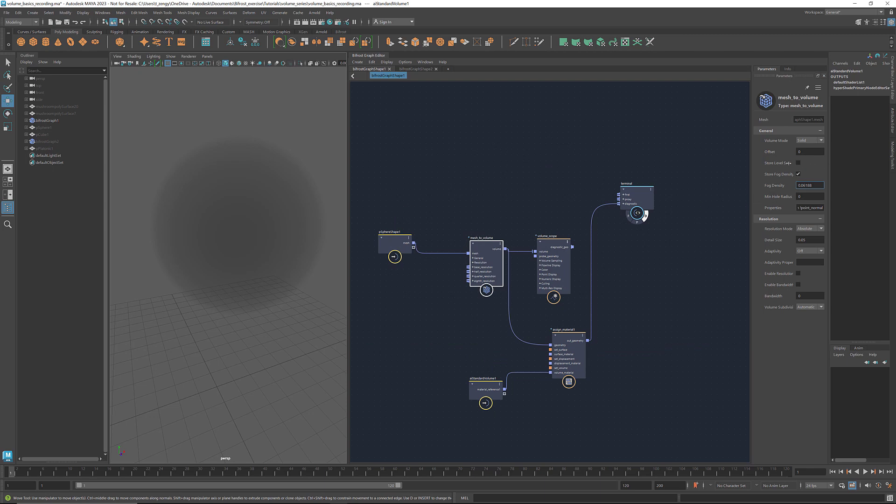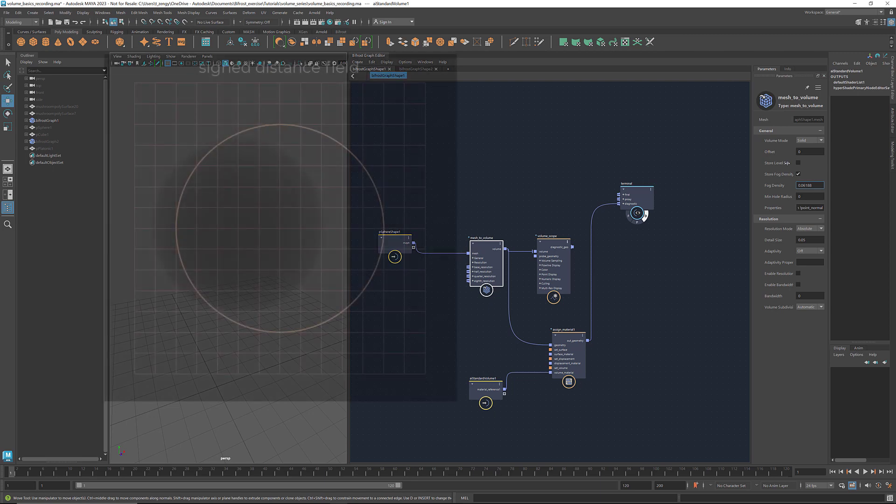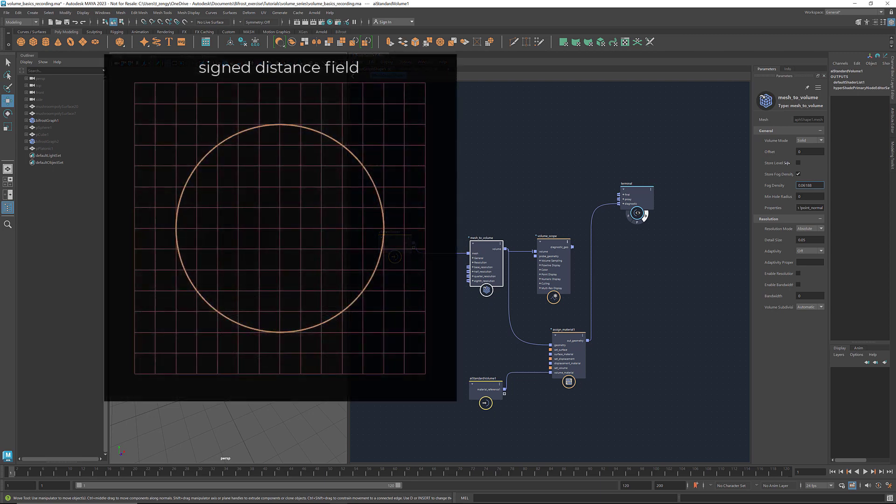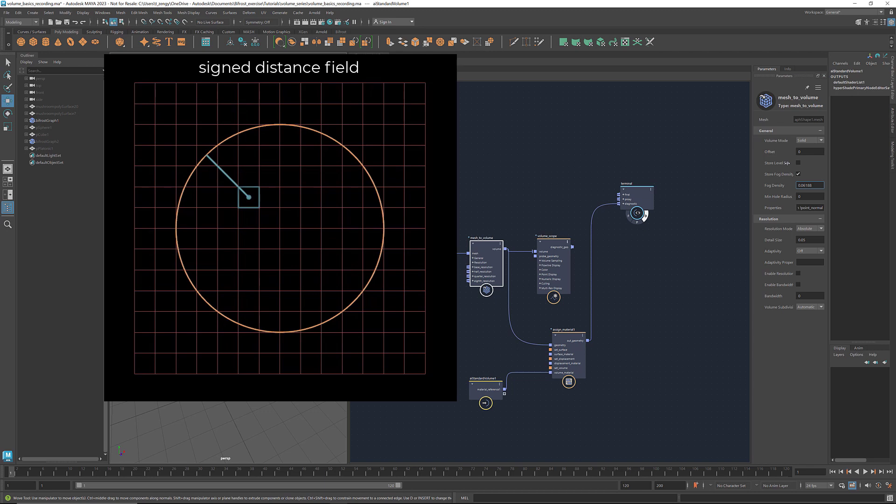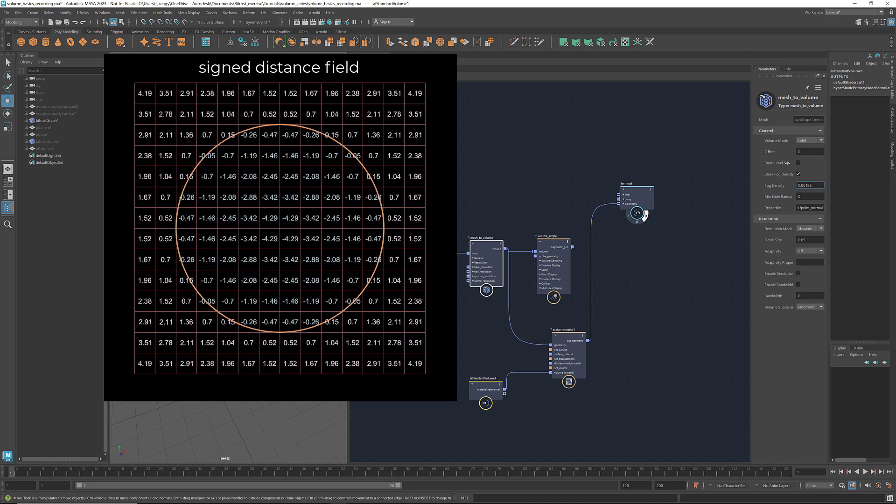In addition to a fog density volume, this node can also generate a level set volume. And what is level set? Another name for it is sign distance field. Here's a section of the input geometry and the voxels. For each voxel, the sign distance is the shortest distance from the center of the voxel to the surface of the geometry. If it's inside the geometry, its sign distance would be a negative value. If it's outside, a positive value.